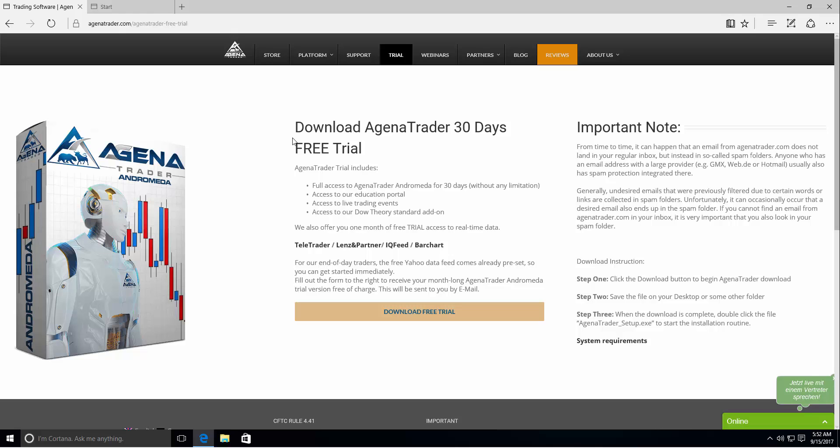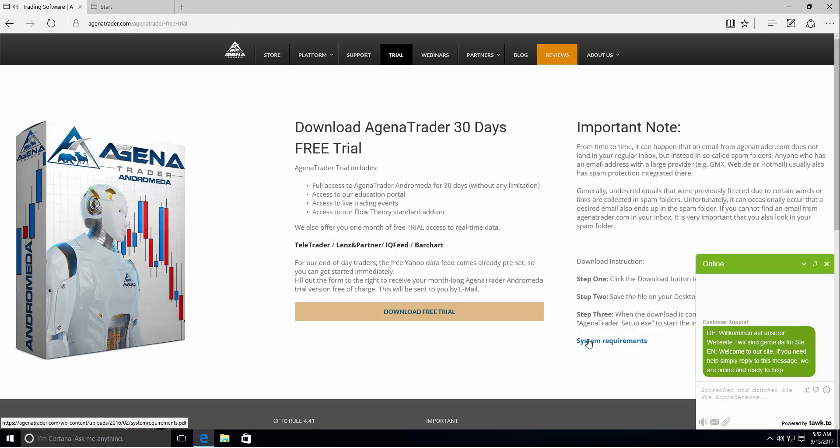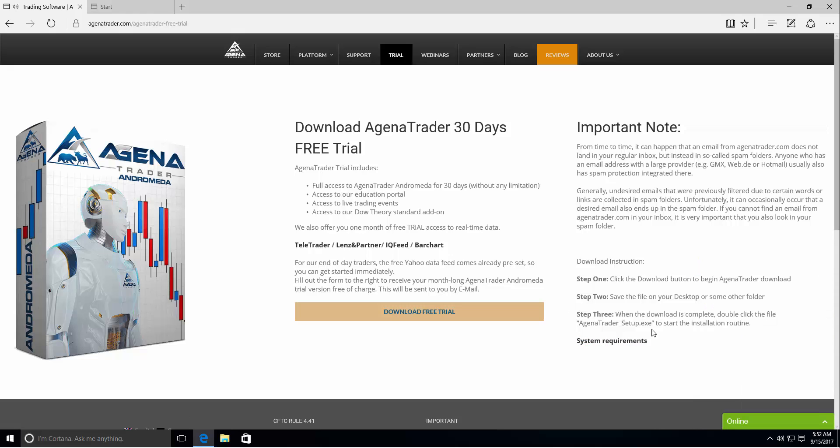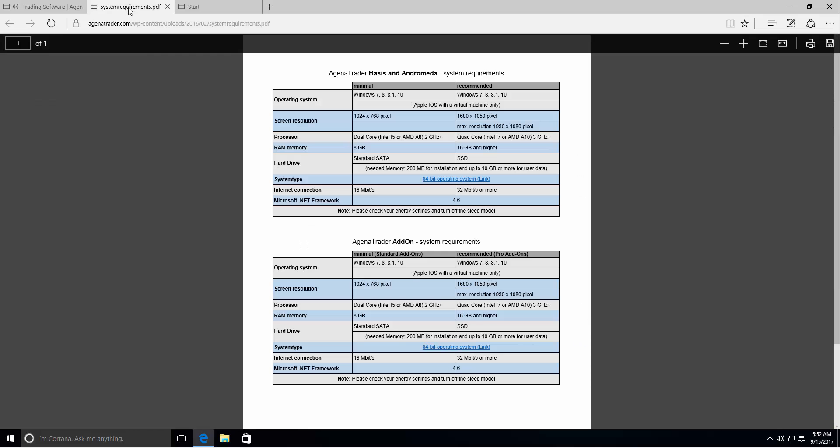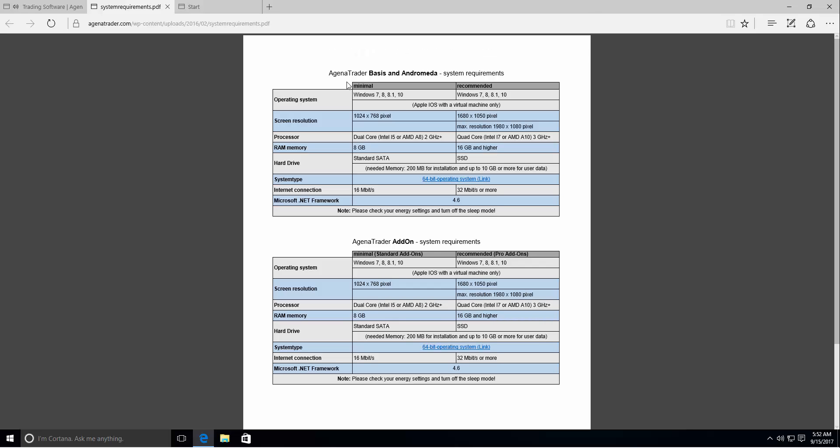There you can find a short instruction at the bottom right side on how to download Agena Trader. You will also find a link with the system requirements and I would recommend that you open this link. It will show you the system requirements needed for Agena Trader.